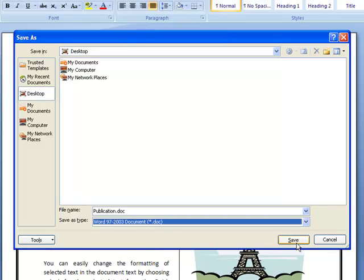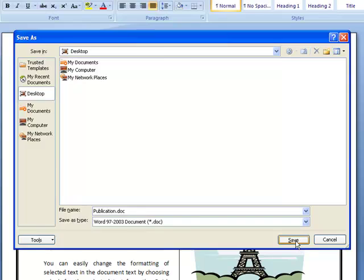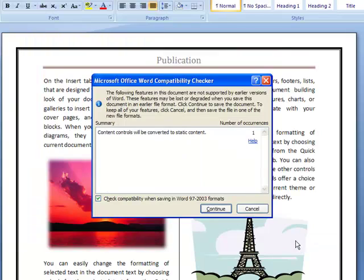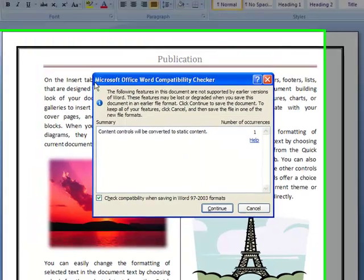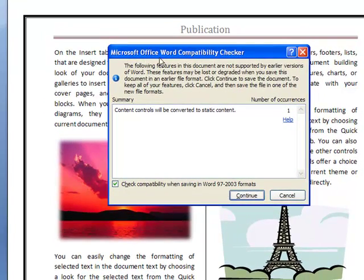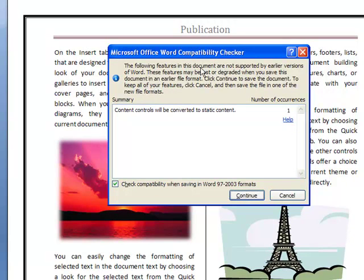Now I'm just going to save it to my desktop and click Save. When I click Save, you see it says Microsoft Office Word Compatibility Checker. This is showing you that the following features in this document are not supported by earlier versions of Word.